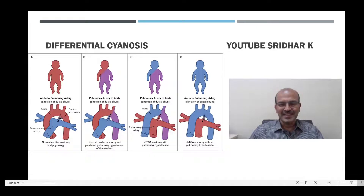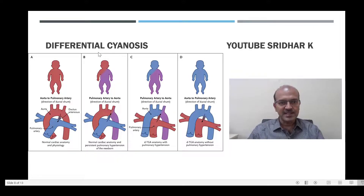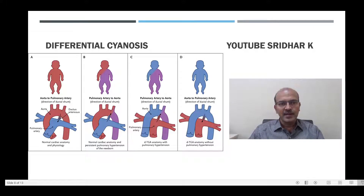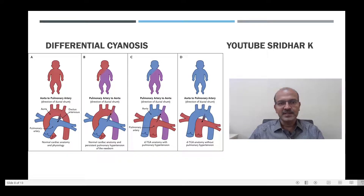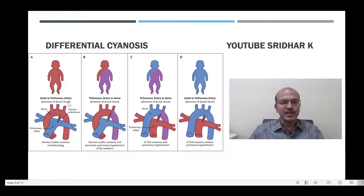Hi, I am Dr. Sridhar Kalyana Sundaram. In this quick video we will discuss differential cyanosis in a newborn baby. Cyanosis is bluish discoloration, and typically in a healthy baby where the PDA shunt is happening from the aorta to the pulmonary artery, the baby is pink all over.